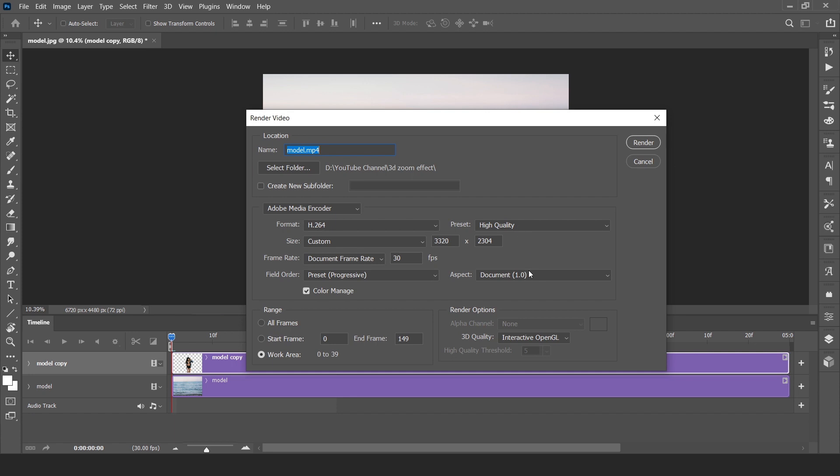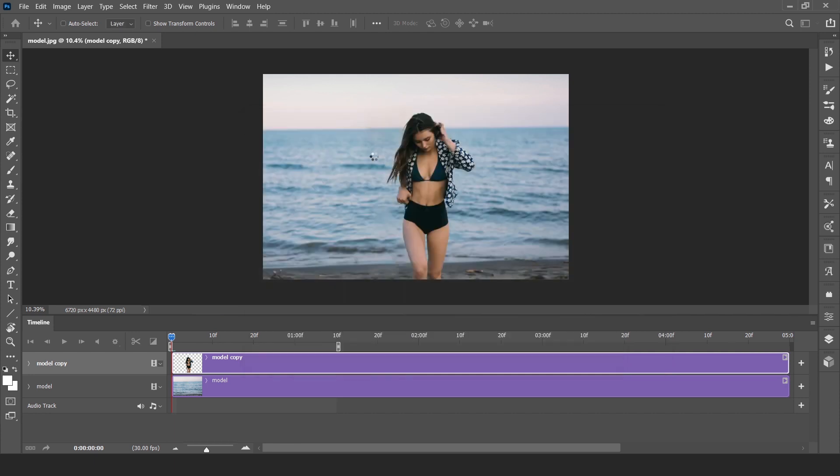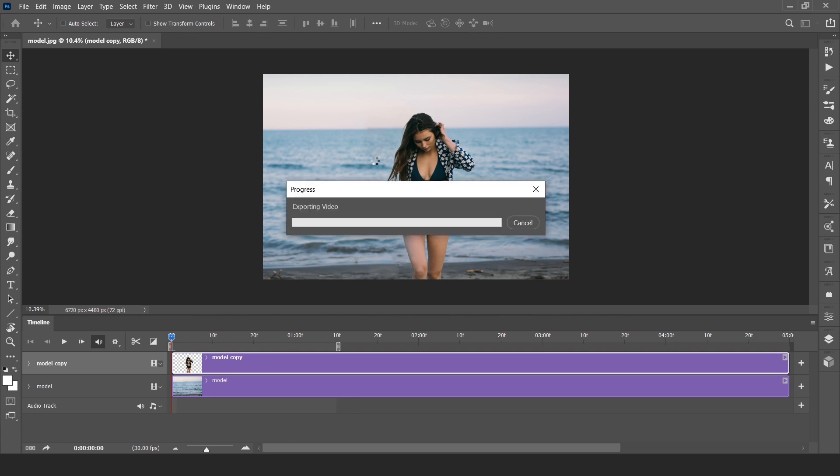This part is not necessary. And click render. This will take time, around one to two minutes.